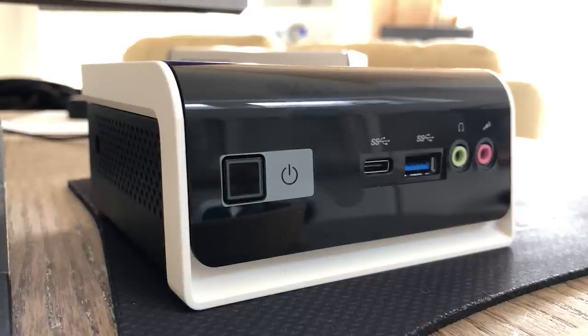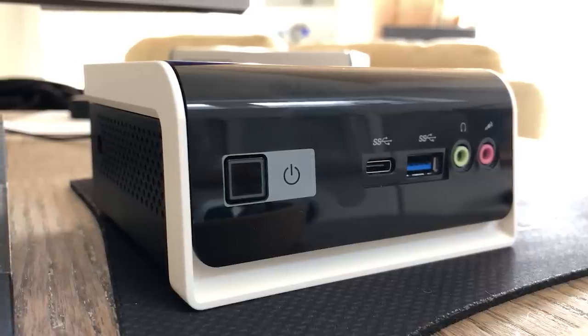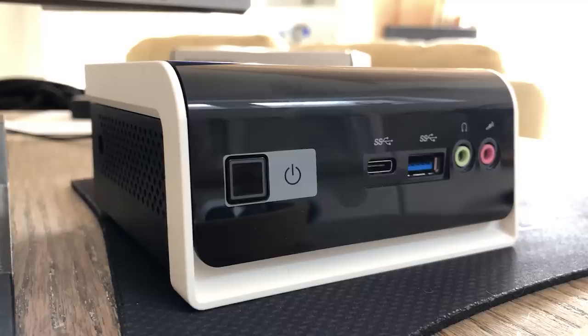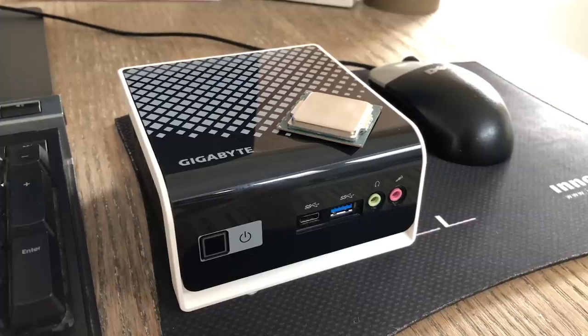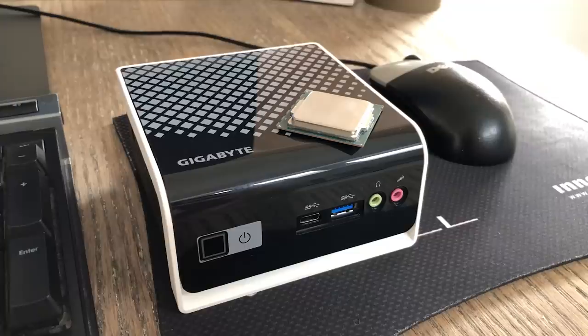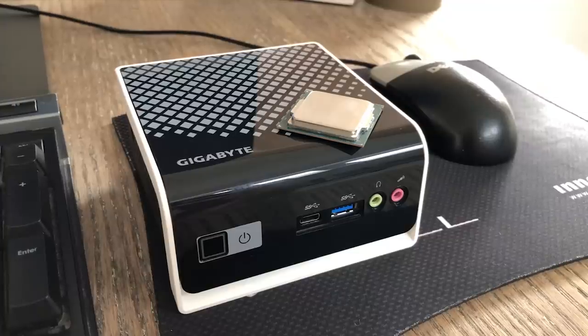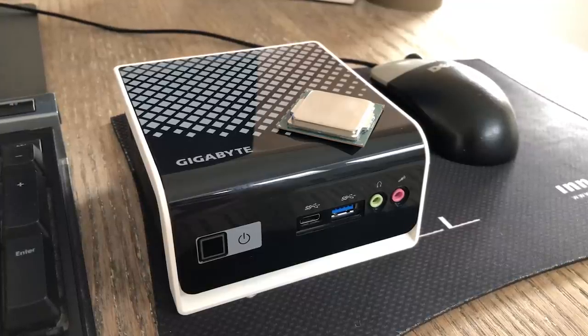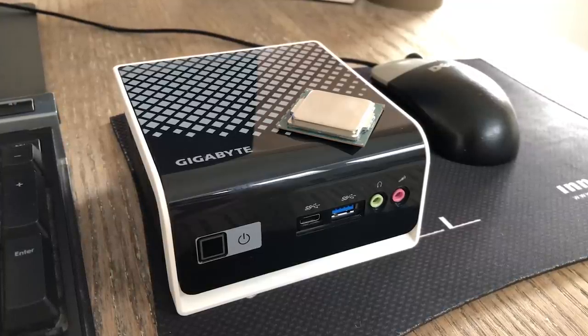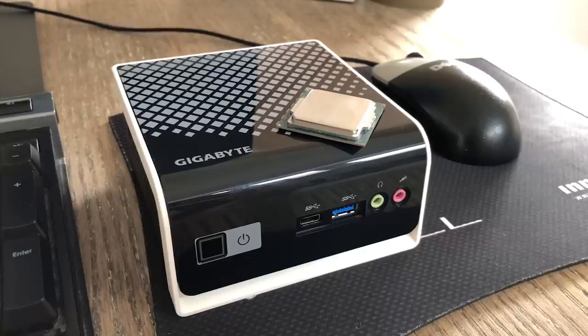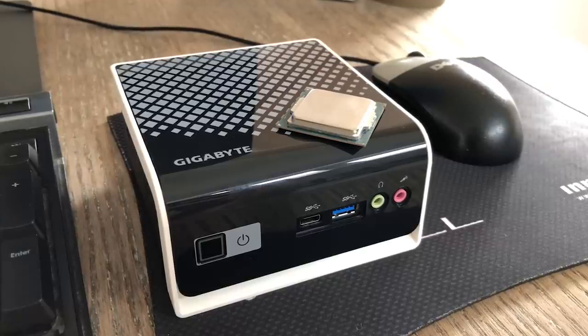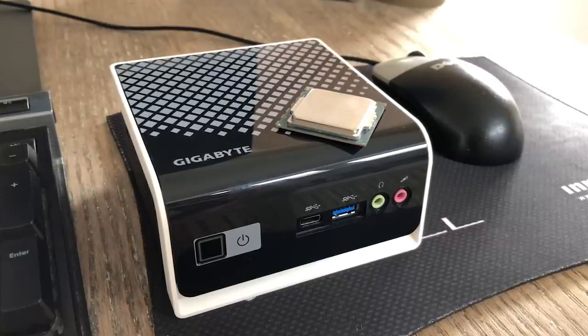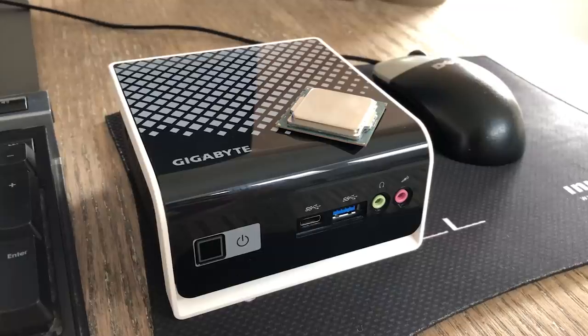This one was actually ex-display so I paid £80 for it. The only giveaway that it was second hand was the fact that the plastic bag for the power adapter was ripped open. I wanted to buy this because on paper this bare bones machine doesn't sound up to much, so how far can we push it and what sort of user might this interest?